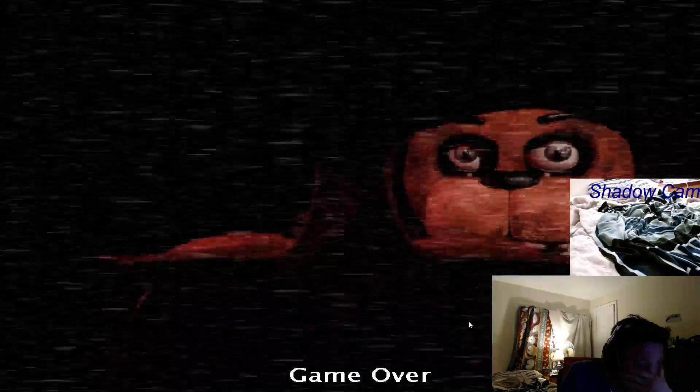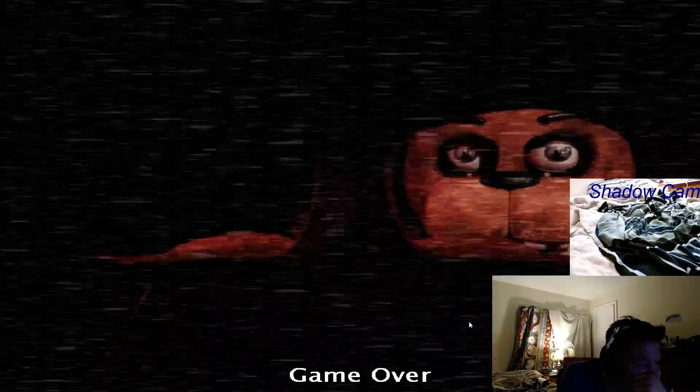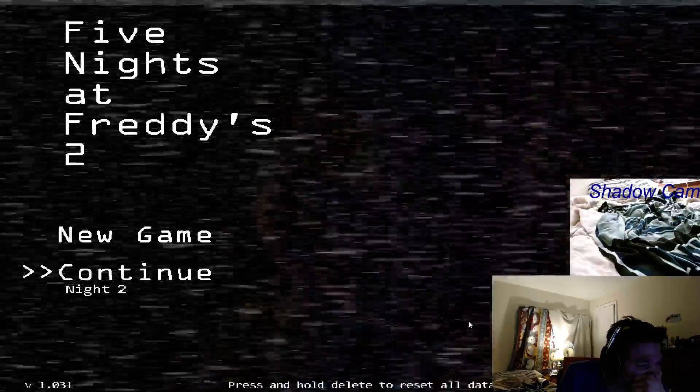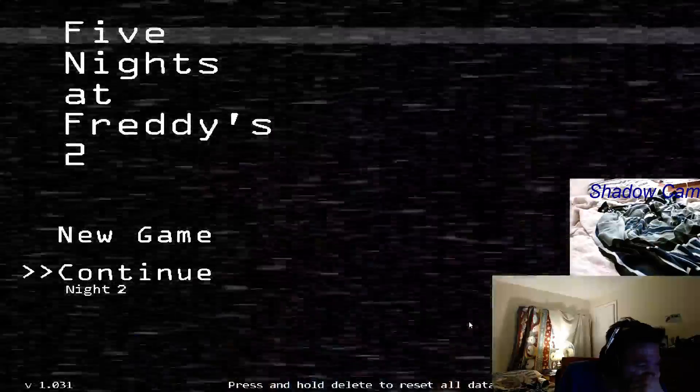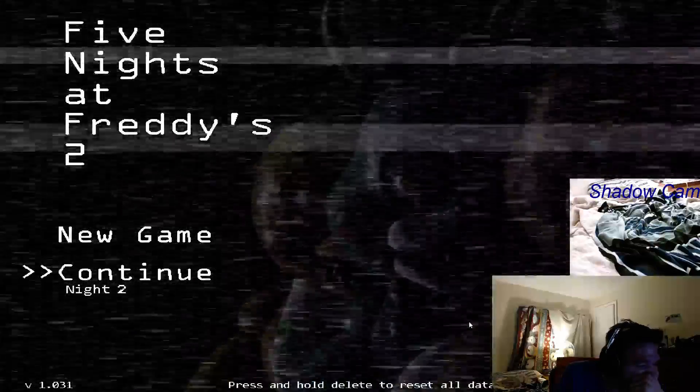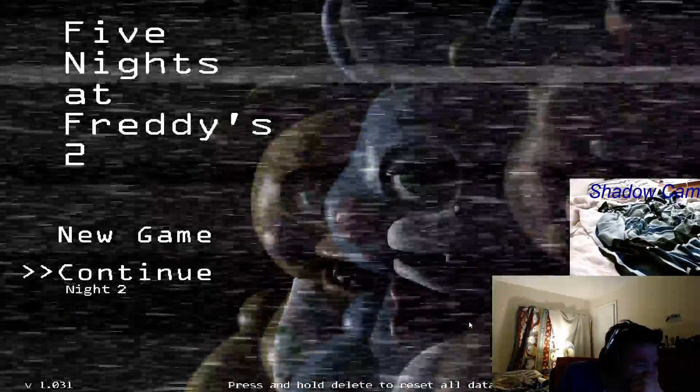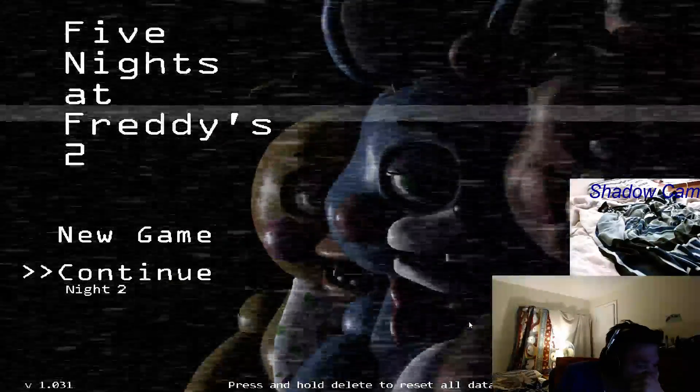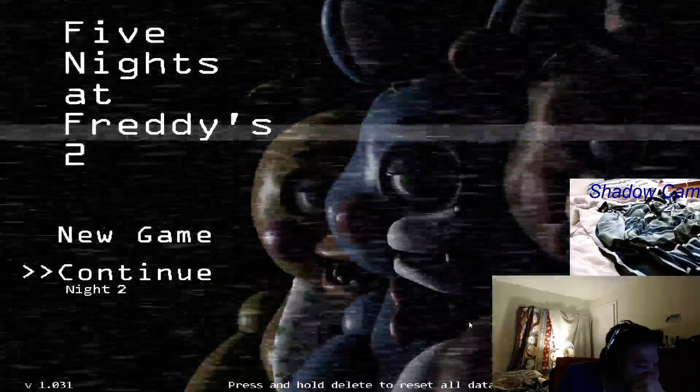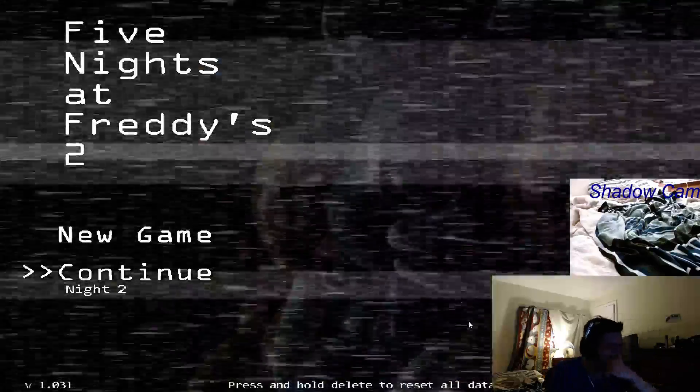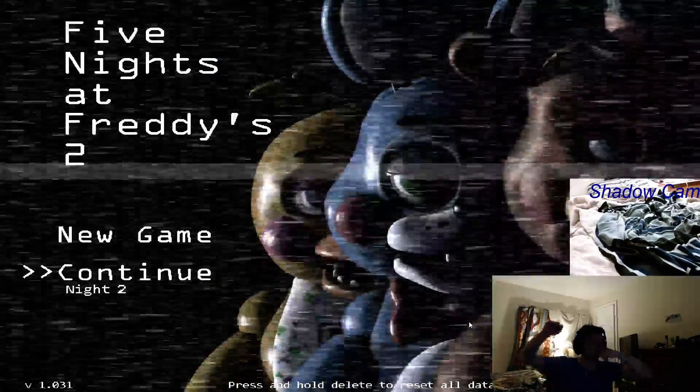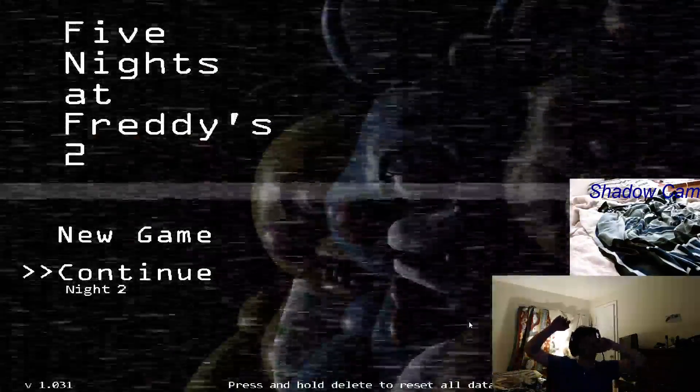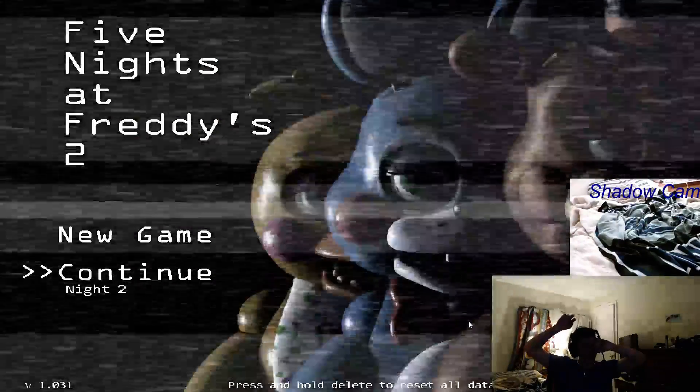Oh my god, dude. Oh my god. Oh my god. This game is so far from cool right now.